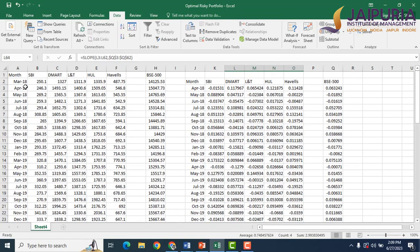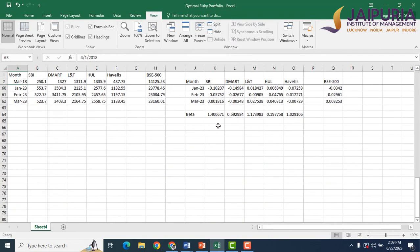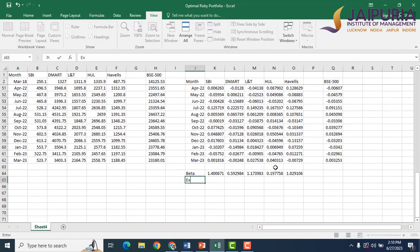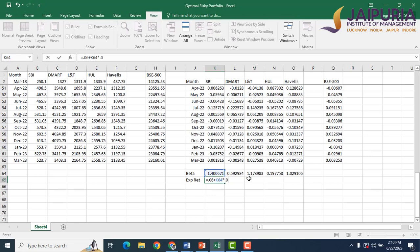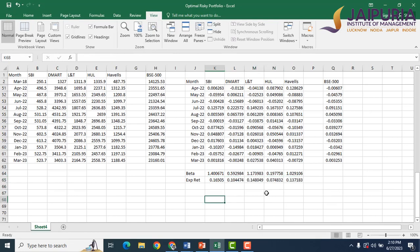Let's freeze the panes so we can see the title bar. Beta is highest for SBI, making it the highest risk stock, and lowest for Actal, making it the least risky stock. Next, we calculate expected returns for all five stocks using the CAPM formula: RF plus beta multiplied by the market risk premium. We assume RF to be 6% and the market risk premium to be 7.5% for the Indian market. This gives us expected returns for all five stocks.